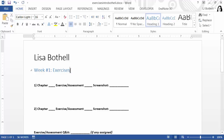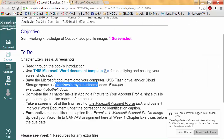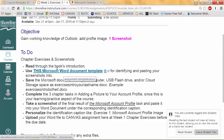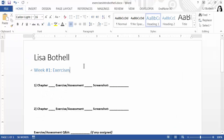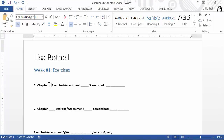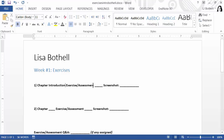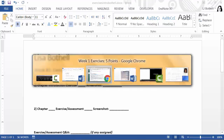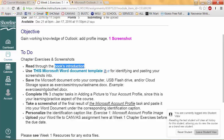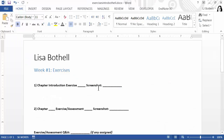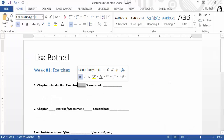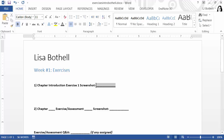I'm going to get rid of the slash assignment here. Then I need to come back and look at what we're doing — we are looking at the book's introduction. I'll come back and write 'Introduction, Exercise.' Then I'll look at the assignment: complete the three chapter tasks in adding a picture to your account profile, take a screenshot of the final result of the Microsoft Account Profile task. I'll paste in the screenshot caption, which is the Microsoft Account Profile.